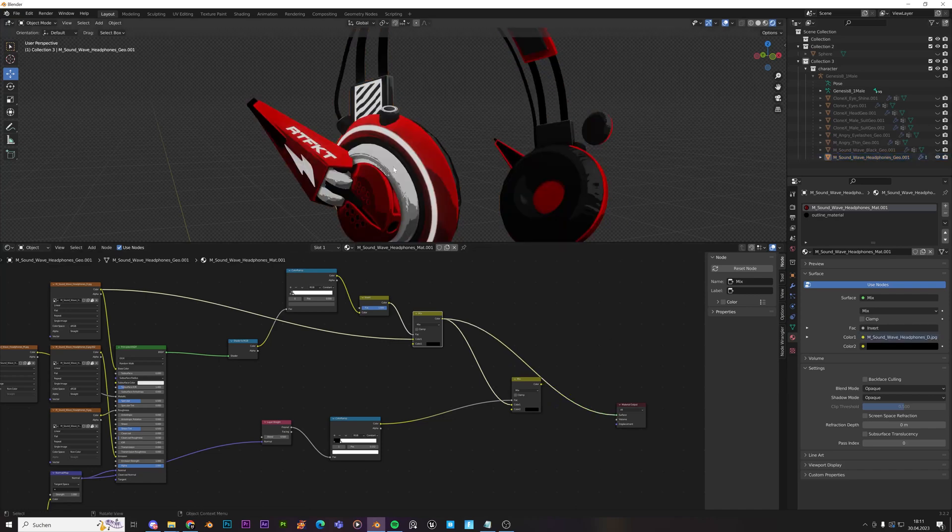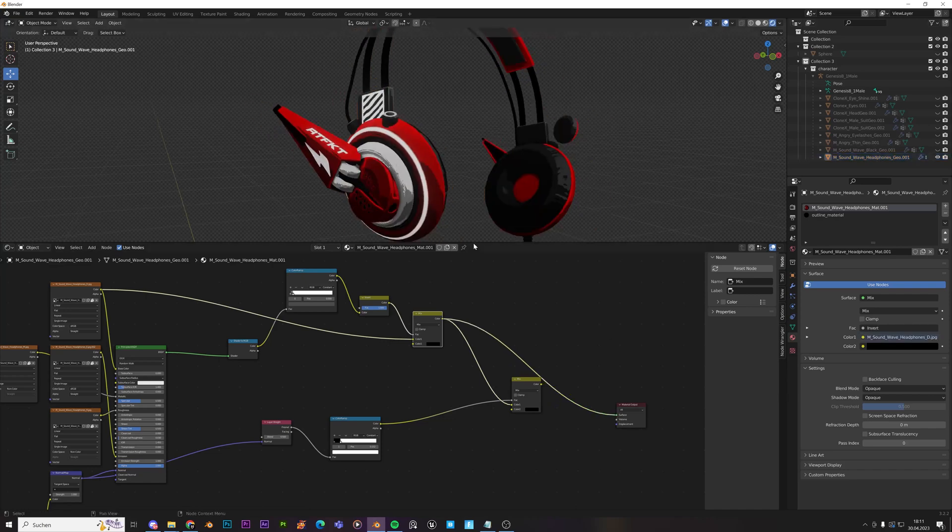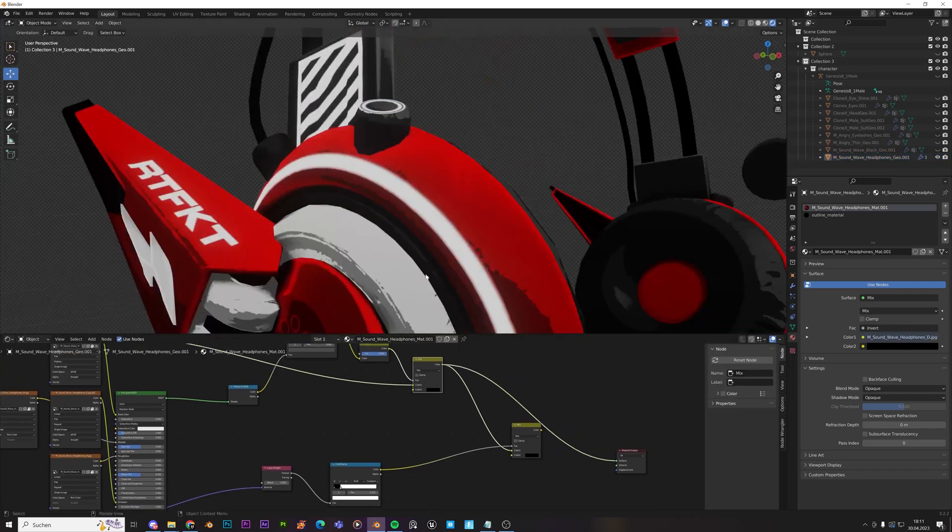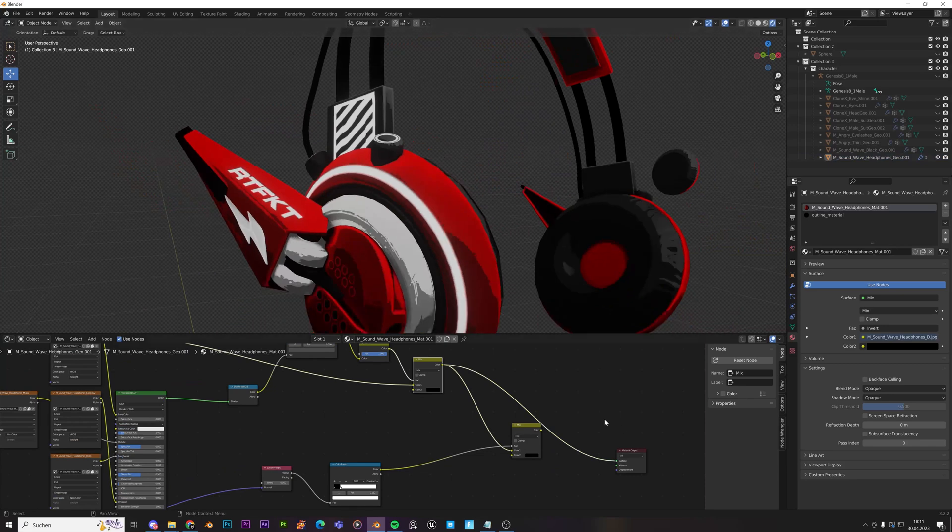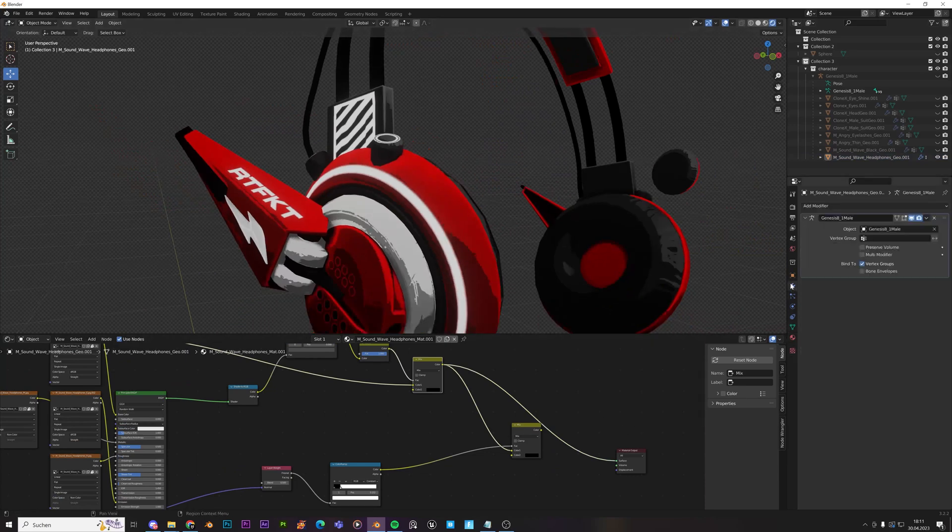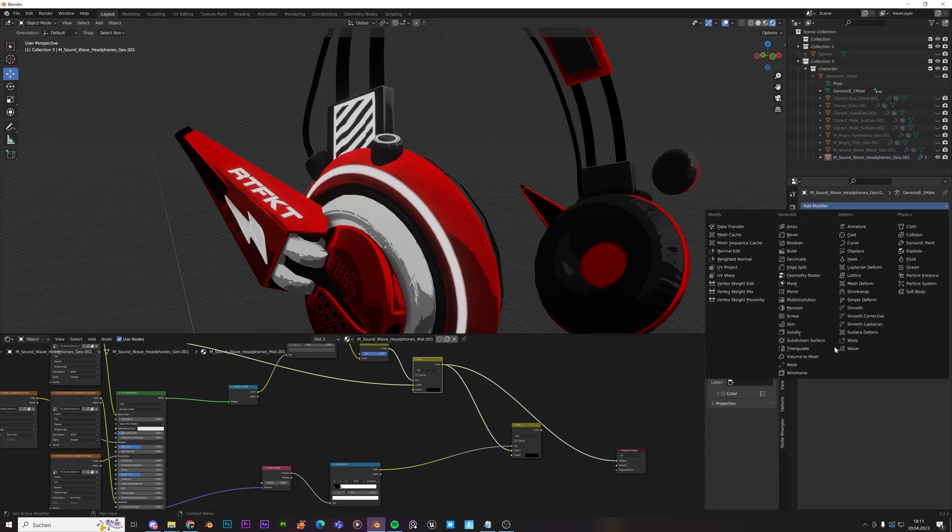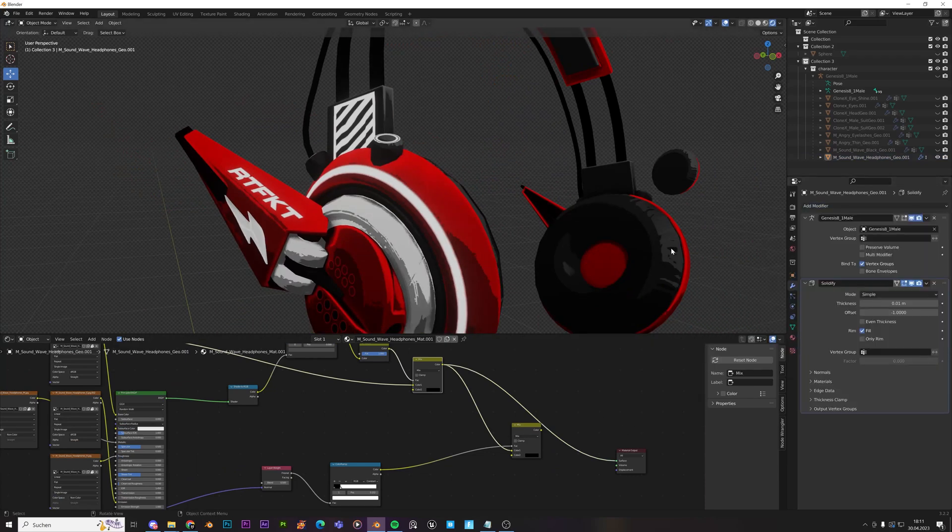And I'll just remove the bloom effect just so we can view it easier. All right. So we need some outlines over here that are black, over there, over there. So we'll go to modifier, solidify.